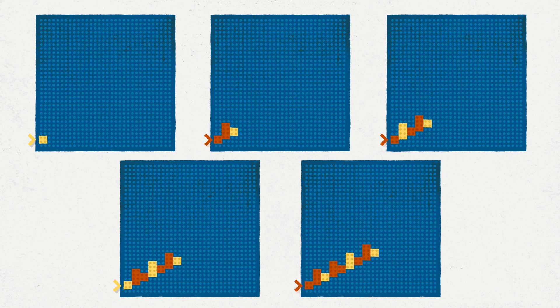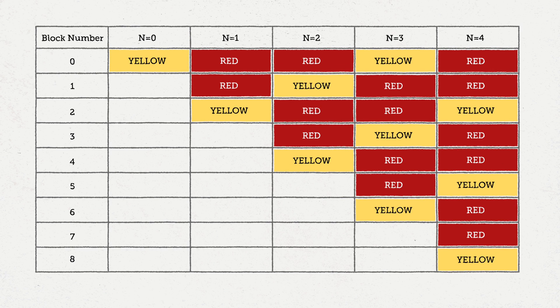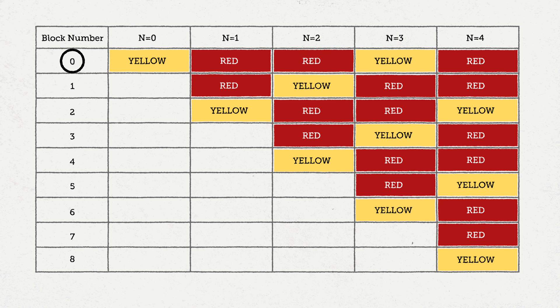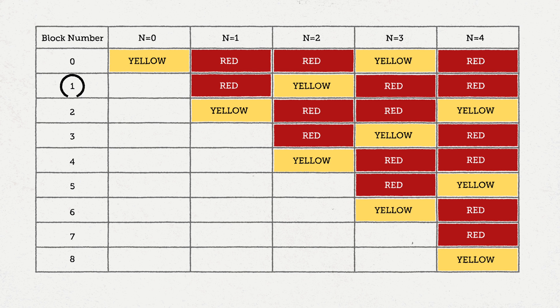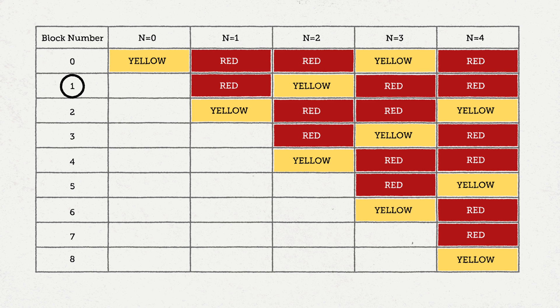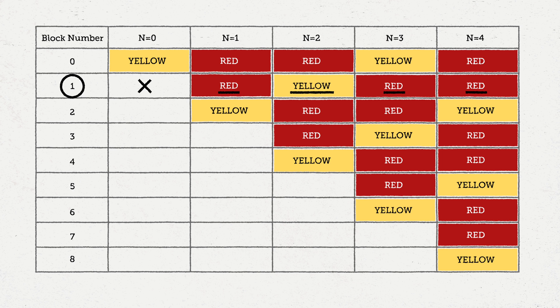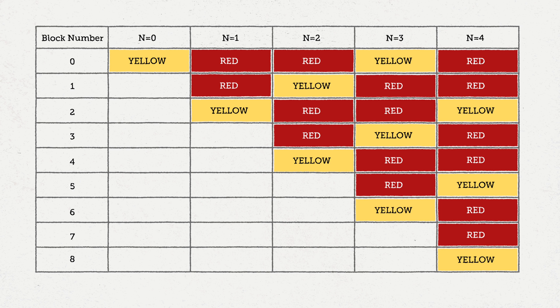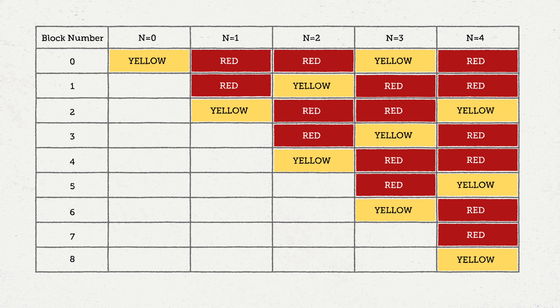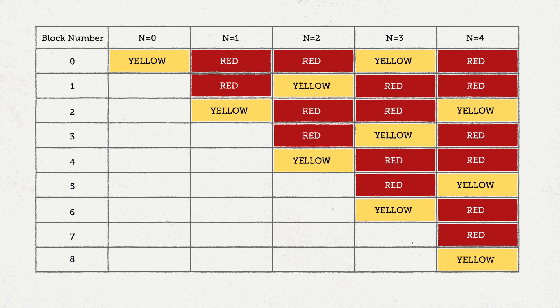I always find it a good idea to make a table to help me. Here's our table. For block number zero, we see the pattern is yellow, red, red, yellow, red. For the first block, we see the pattern is red, yellow, red, red, and so on. So there seems to be something going on with the number 3.